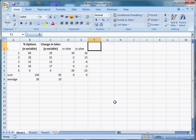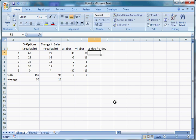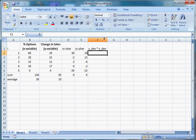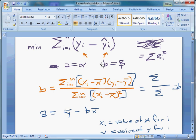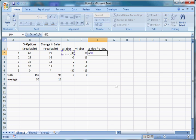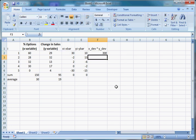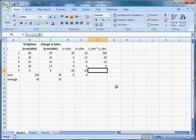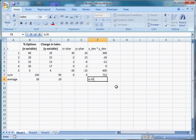Now we have our x-sub-i minus x-bar and our y-sub-i minus y-bar deviations. We can compute the numerator: multiply each x-deviation by each y-deviation — I'll call these x-dev times y-dev. So: 30 times 10 is 300; negative 2 times 13 is negative 26; 2 times negative 6 is negative 12; 0 times negative 2 is 0; and negative 30 times negative 15 is 450. When I add these together I get the numerator.